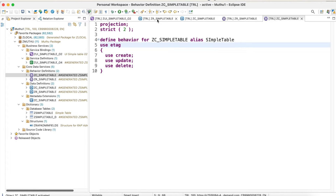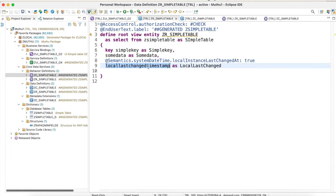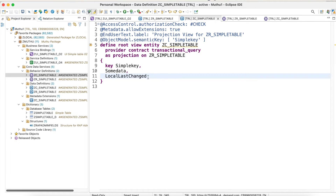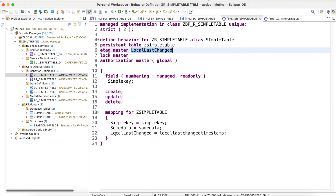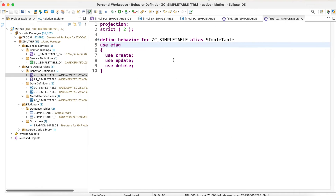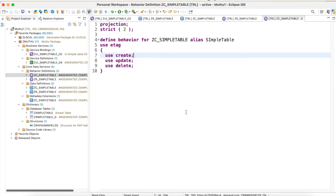Let me repeat the four steps. First, in your base root CDS view, add the local last change timestamp column with the ETag annotation. Second, expose it in your projection CDS view. Third, add the 'etag master' mapping in the base behavior definition. Fourth, use 'use etag' in the projection behavior definition. That's it — all four steps.